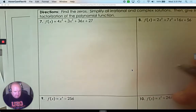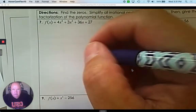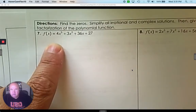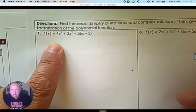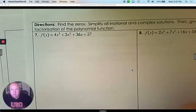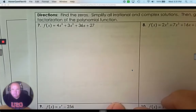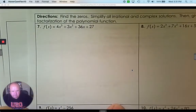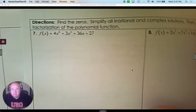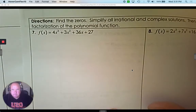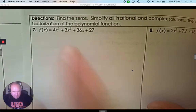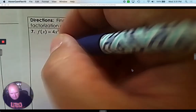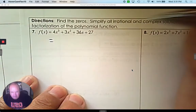This is the homework for linear factorization. Number seven. Let's see if we can see that a little clearer. Let's see if I can focus in. Alright, number seven. I first need to be able to factor this. I'm going to try to factor by grouping them together.